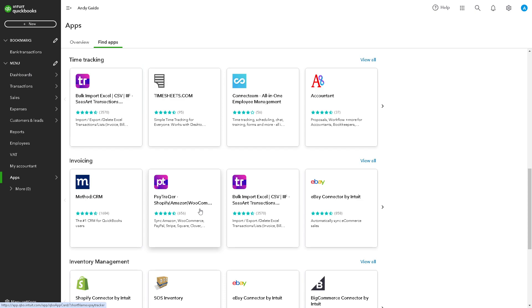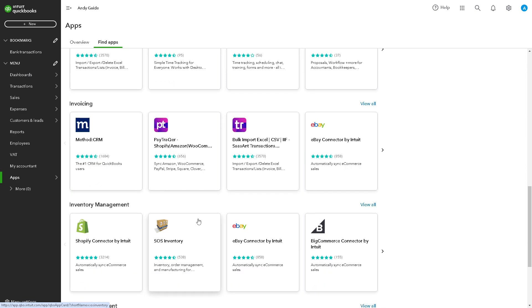You can see how much you're spending on various categories such as travel, dining, meeting, or office supplies. In turn, this will help you make informed decisions to optimize your spending.